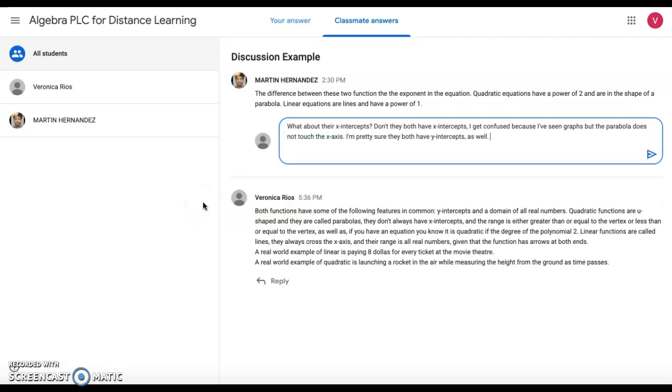When you are responding to a fellow classmate, please make sure you remember to be positive. We're not being insultive. You are not here to call anyone dumb. You're here to motivate student learning, especially in the circumstances we're in.